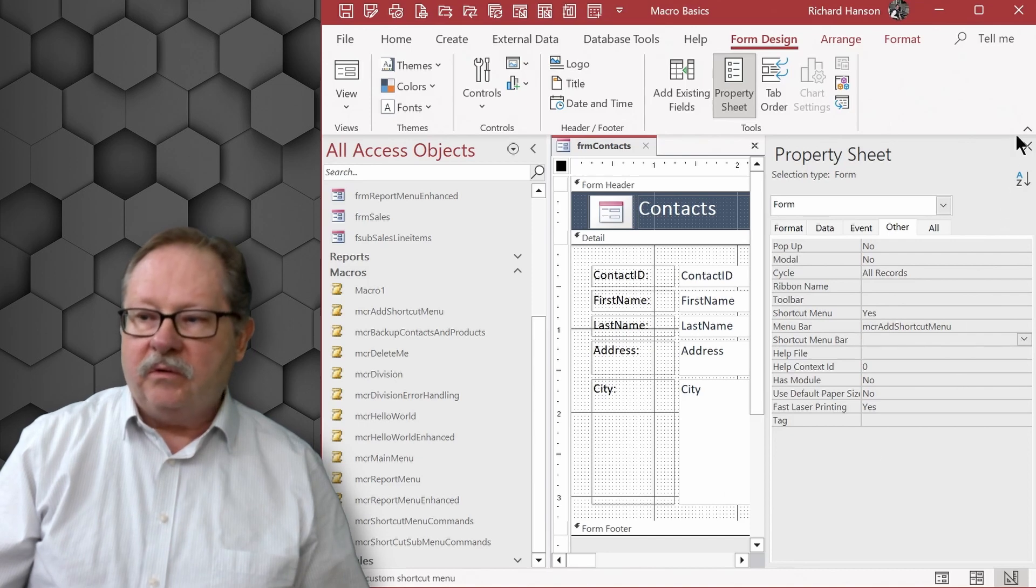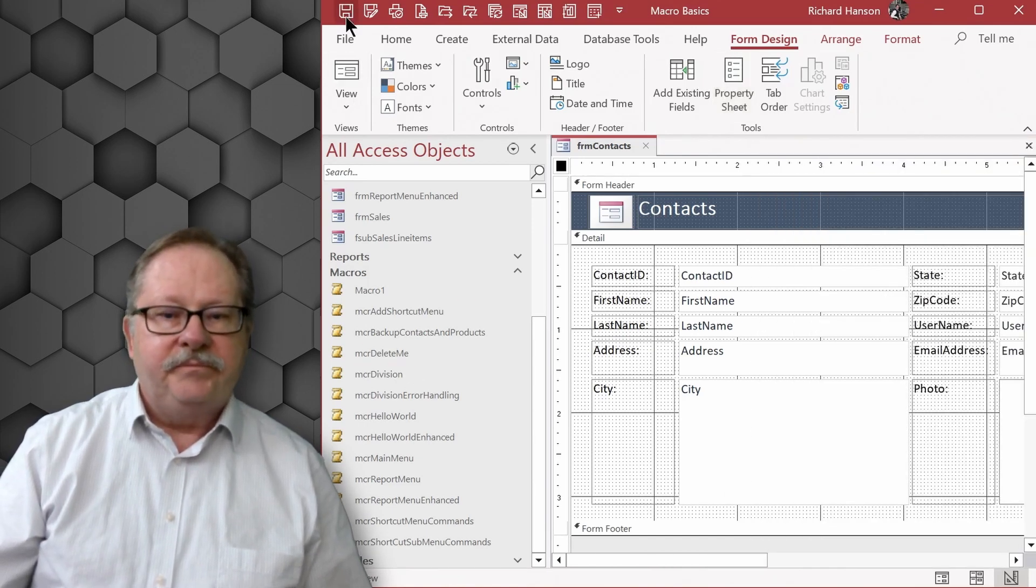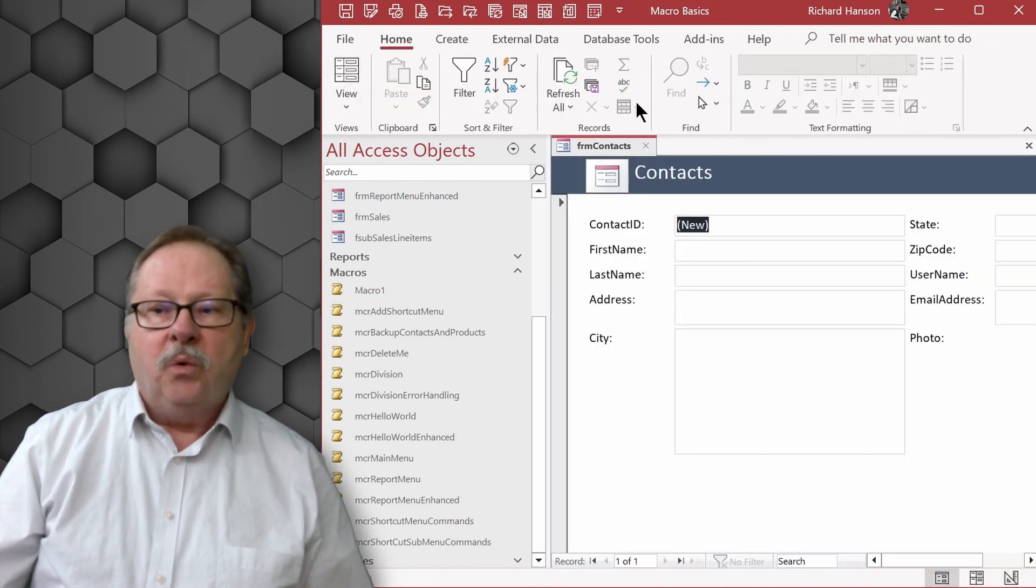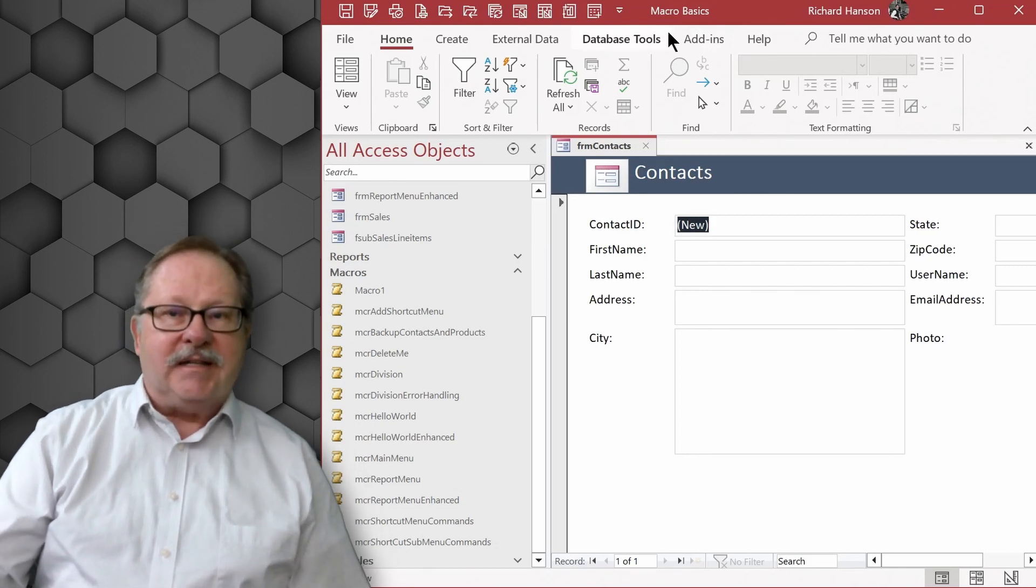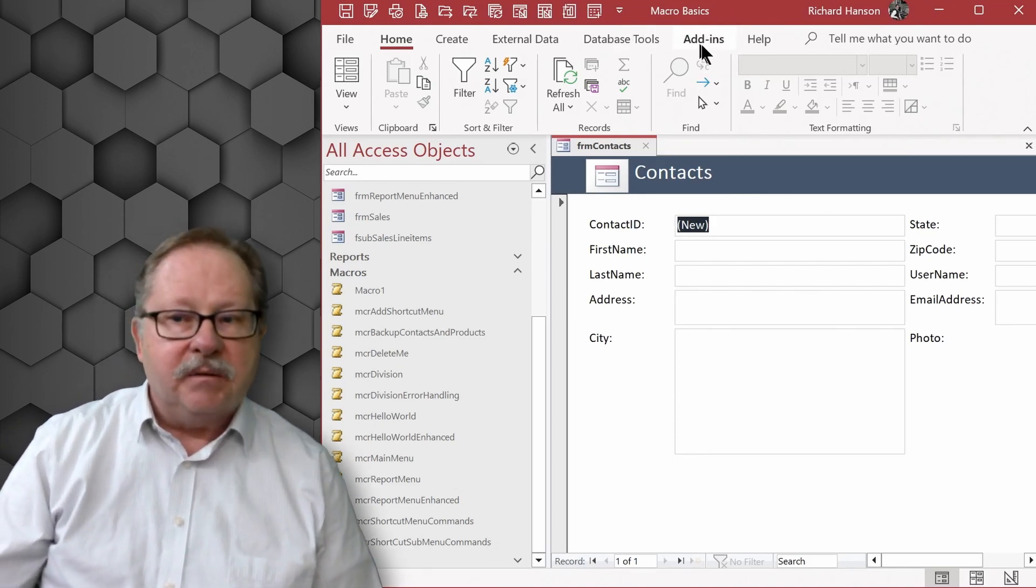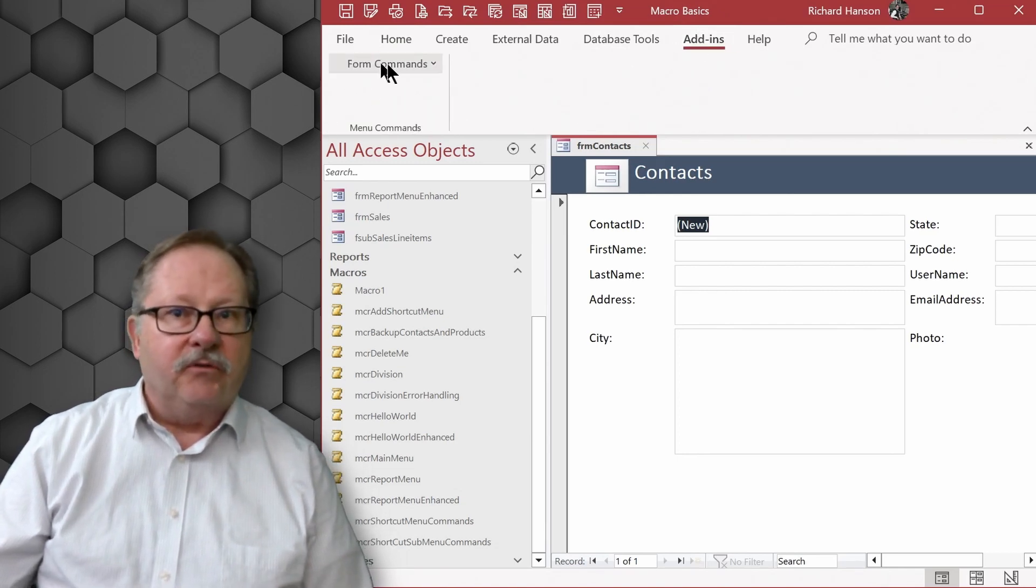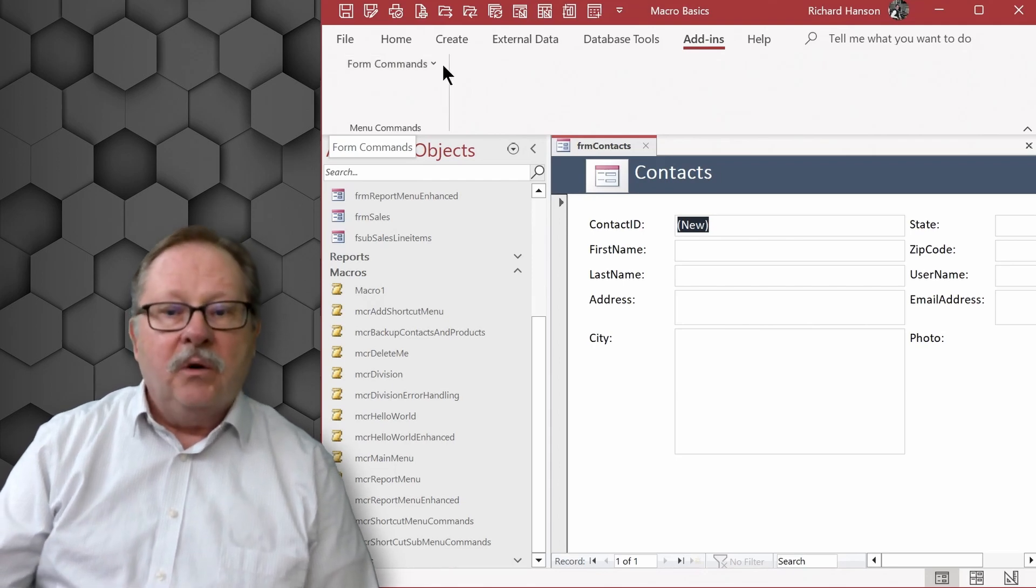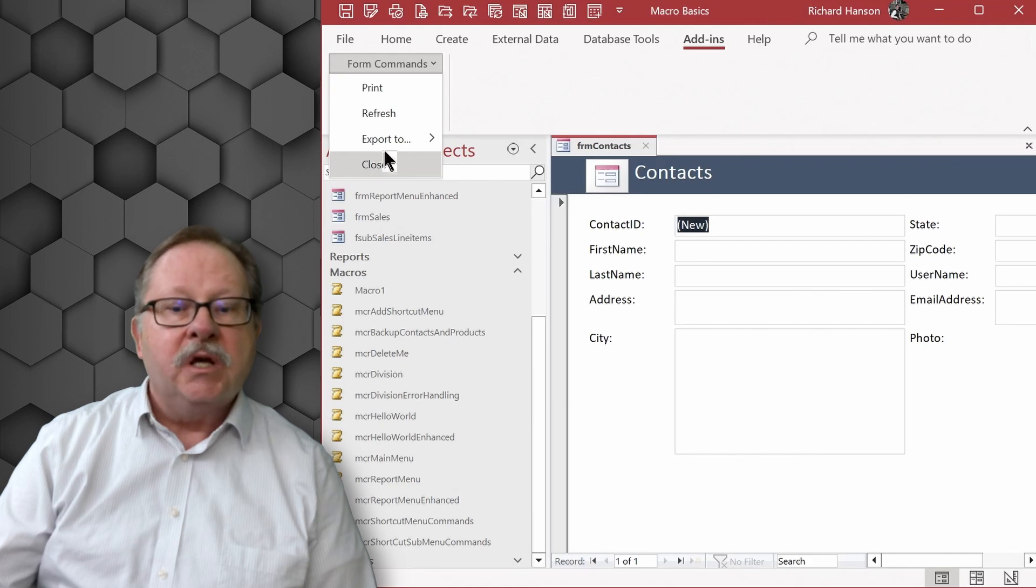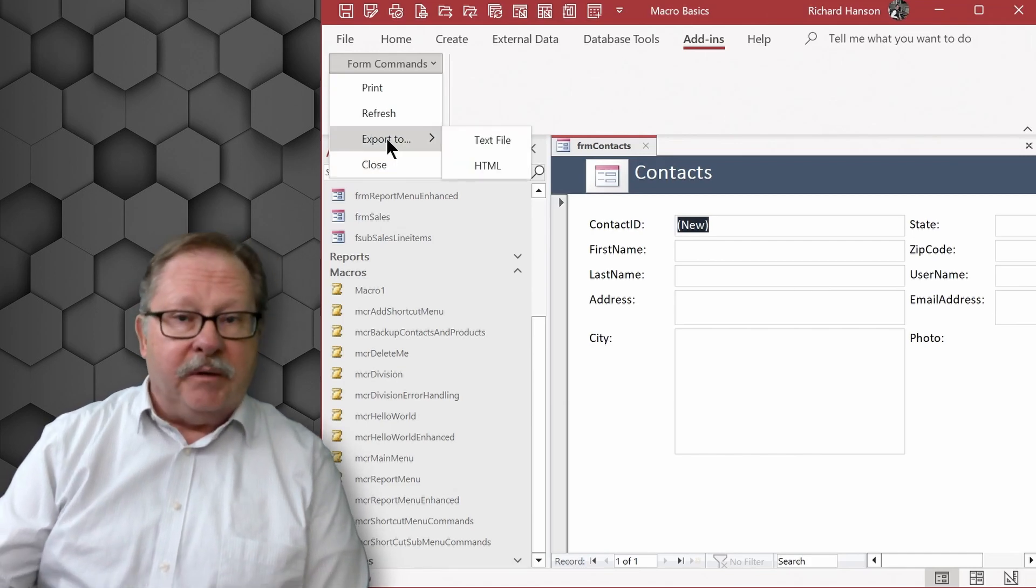and so if I do this and I save it and then I look at the form view, what you'll see up here is a menu called add-ins and what it has done is it's added your ribbon to an add-ins menu and if I click here, here's our form commands menu that we named it form commands when we click the down arrow here we have print, refresh, and close, and this special export to that